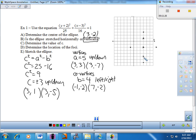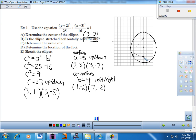Let's sketch this ellipse. Pick a point anywhere on the ellipse, measure its distance to each focus, and add those distances together. That sum would be the same as the sum from any other point on the ellipse — the sum is constant, just like we saw yesterday.